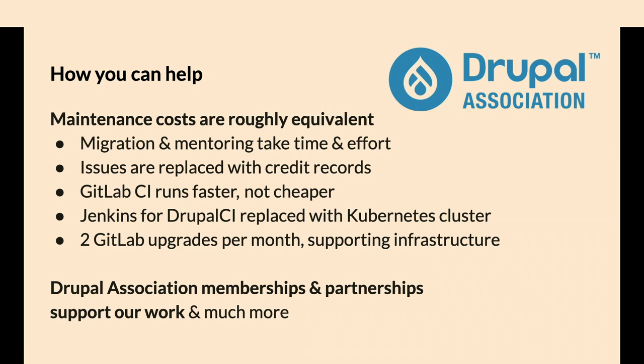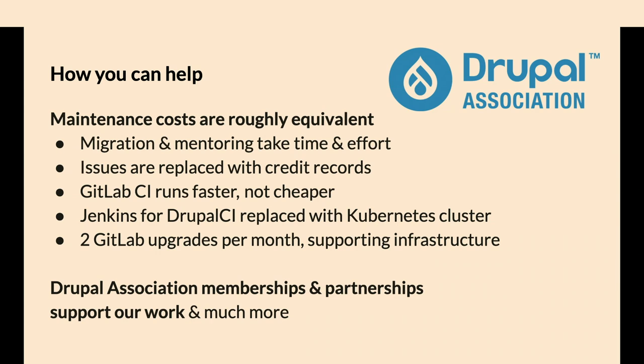If you're not a Drupal Association member, think about being a member. It also funds new apps and programs that are helping. We're going to do more marketing of Drupal, discover Drupal, bring new people into the community. Our new CEO has more of a worldwide community focus and partnerships.